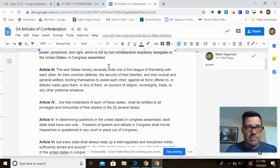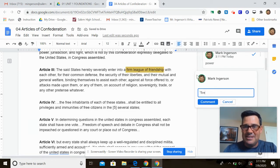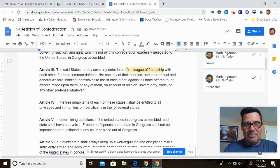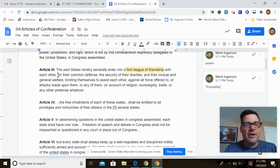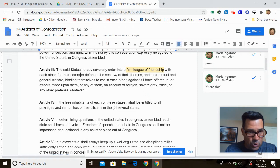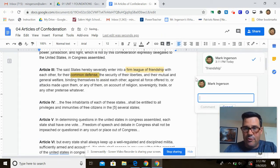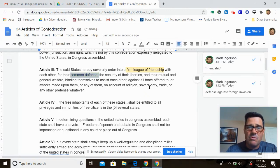Article three says the states shall enter into a firm league of friendship with each other. It's not a united country by any stretch — just a firm league of friendship. It's not exactly a ringing endorsement of unity. This is very light in terms of unity, meant for their common defense, security of their liberties, and their mutual and general welfare. Defense against foreign invasion is the real key reason for this.